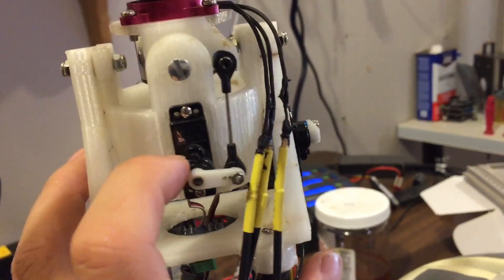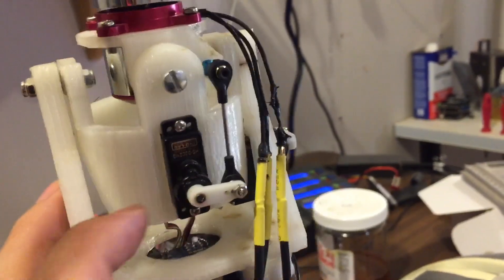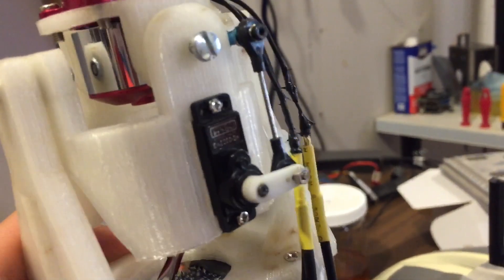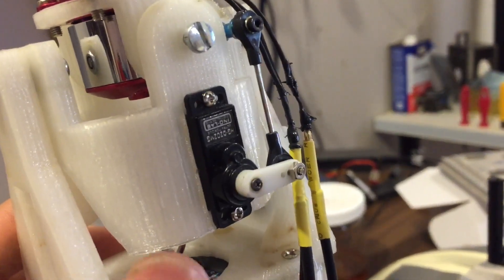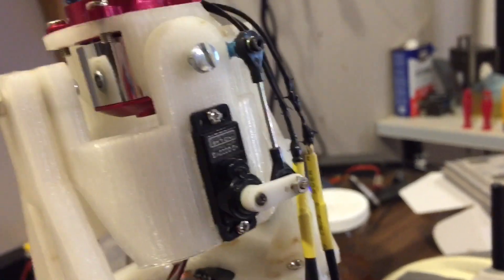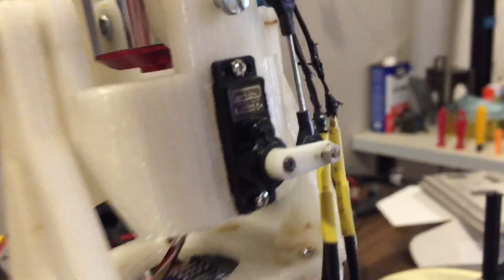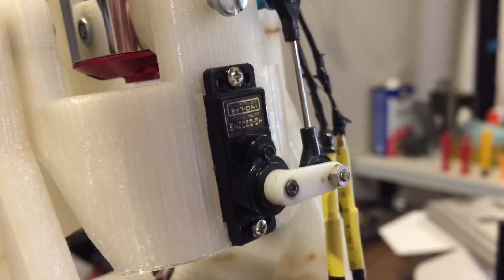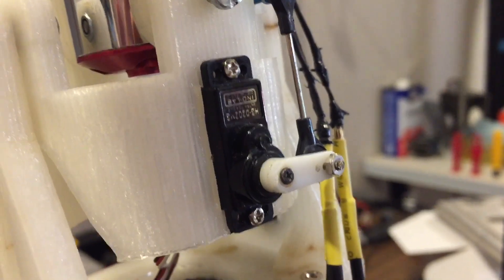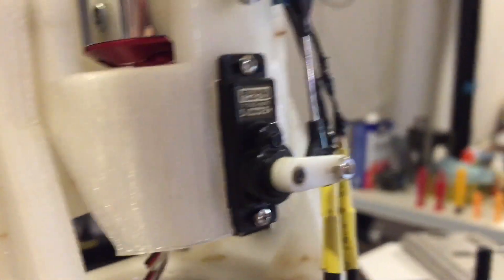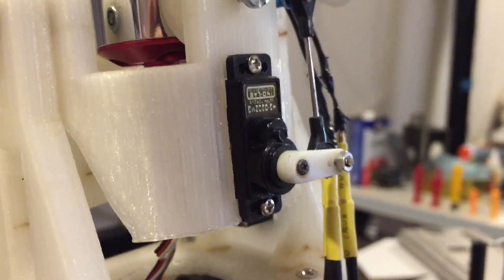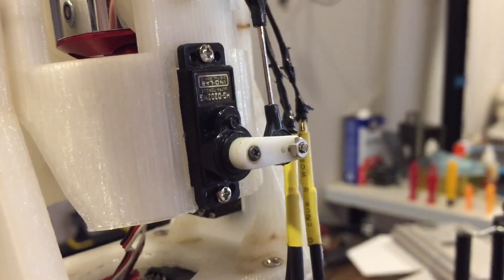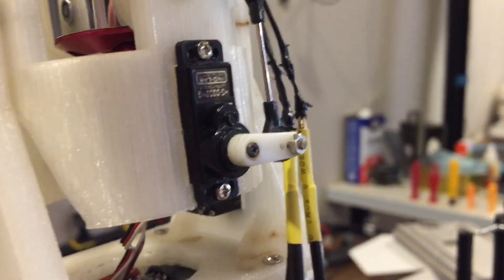Those servos are really old servos. They came from a really old 450 size helicopter. They're not even digital servos because they advertise as a digital servo but I put high speed PWM to it.